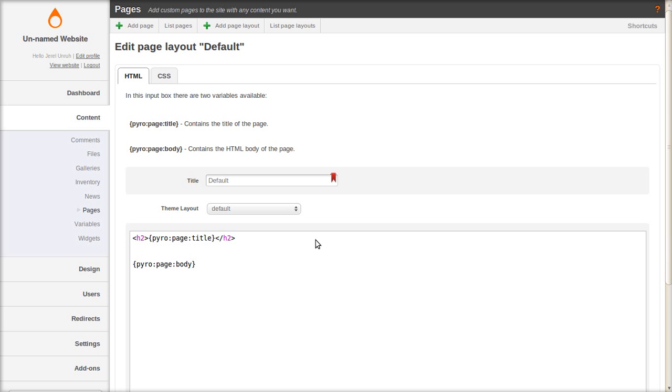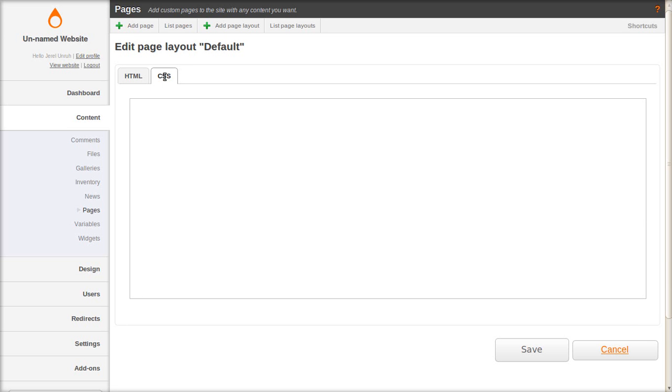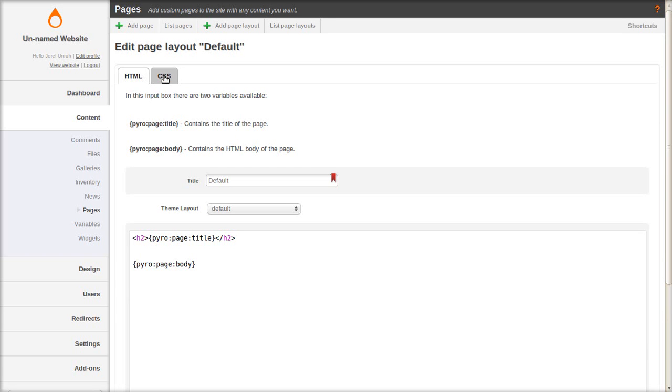So if you didn't want some of your pages to have a title you can just erase that top line. If you want different style you can insert CSS here. And it makes a really slick way to change the look of just a few pages without changing your theme. You can use any pyro tags in page layouts also including widgets and plugins.